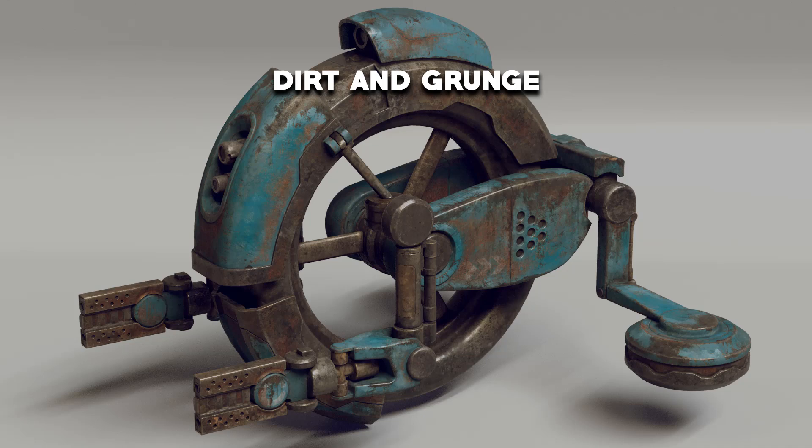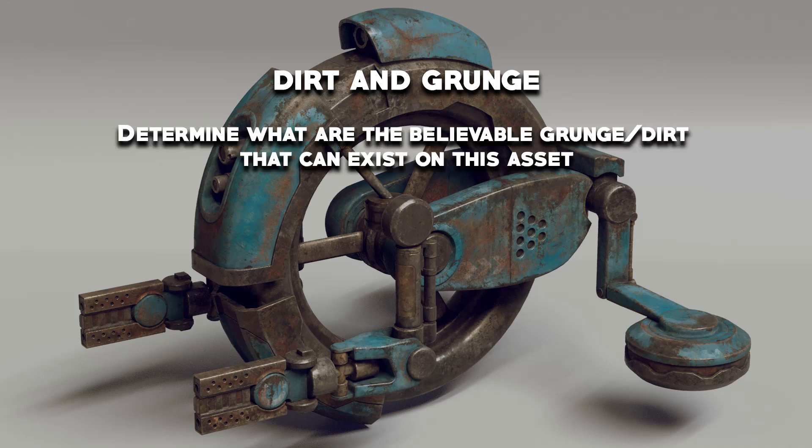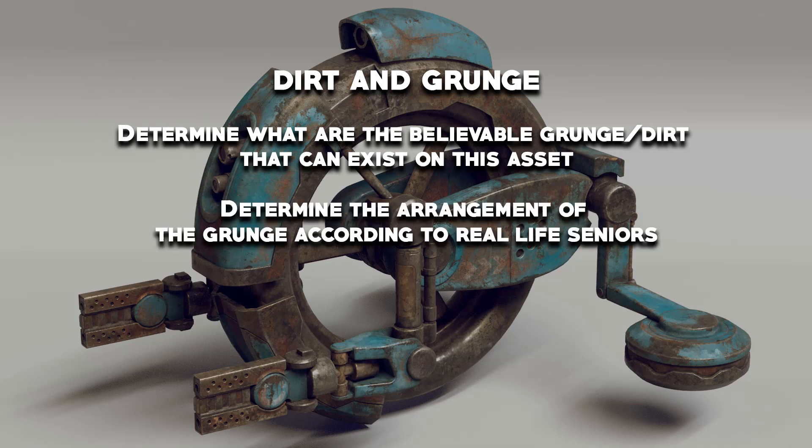So to do that, first of all, you have to decide what kind of dirt and grime can be on your asset. For this asset, I'm imagining it's a drone that flies pretty close to the ground, so there's going to be some dirt. I'm imagining this thing is stored outside mostly, so there's going to be some water damage and some rust.